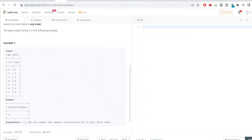Let's start writing the query. We'll write SELECT *, LEAD of num OVER (ORDER BY id ASC) — ordering by id in ascending order. We'll rename this column as new_column_1 (NC1).